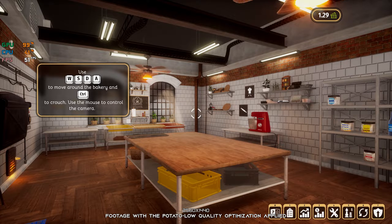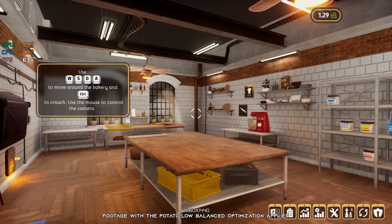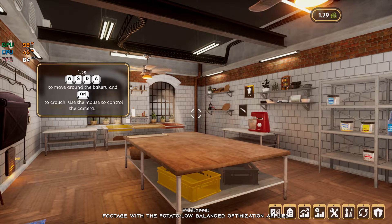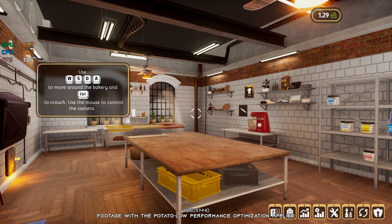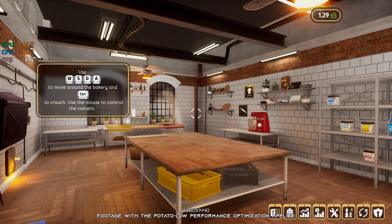However, what isn't fun is the low framerate. That's why, in this video, I will be showing you how to improve the performance of the Bakery Simulator. This is not a typical benchmark video that will show you what it's like to play the game on certain hardware. This is a video that will show you how to improve the performance of the game on certain hardware.